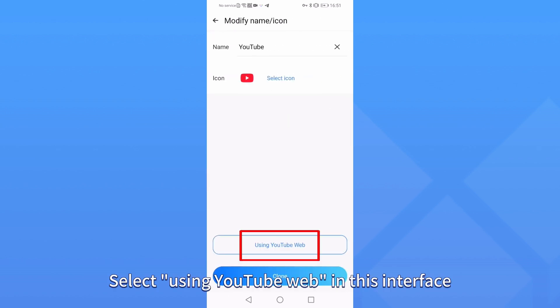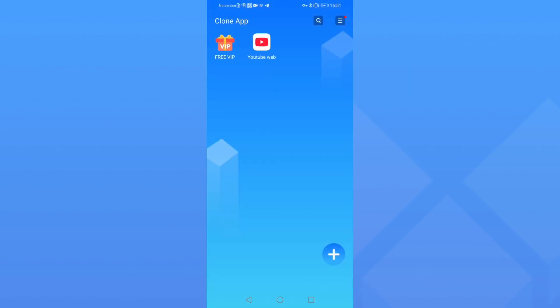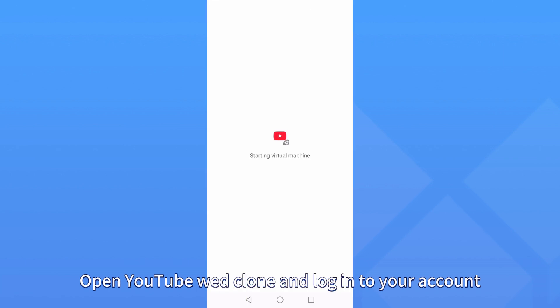Select Using YouTube Web in this interface. Open YouTube Web Clone and log in to your account.